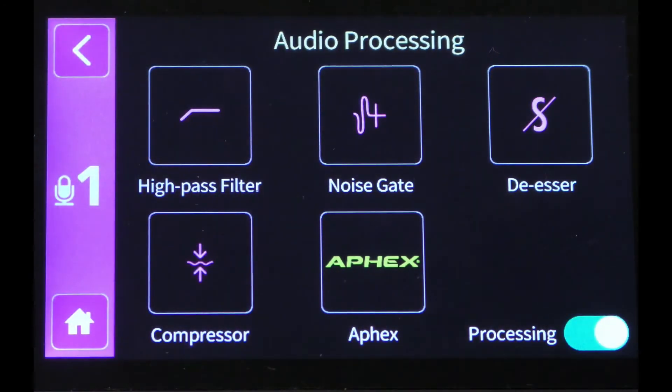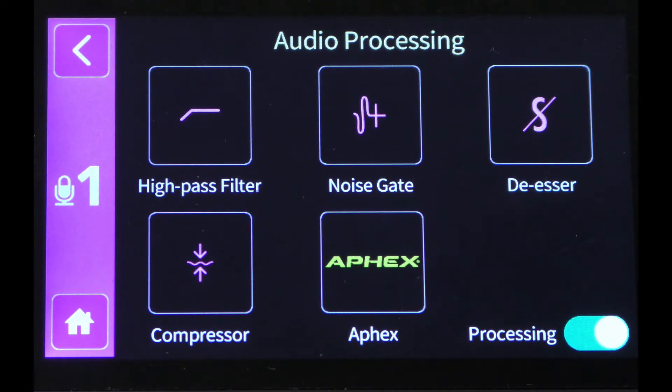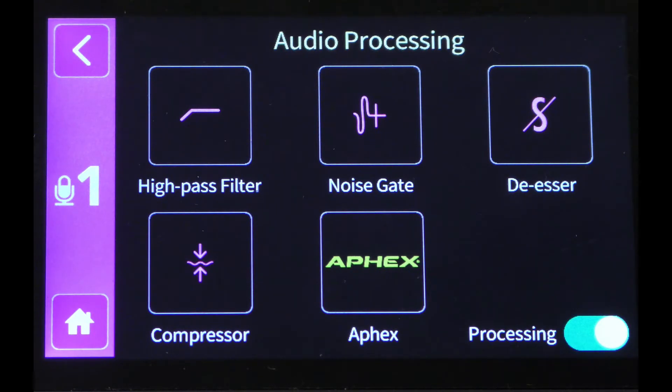If you don't know how to use any of these processors, check out some videos online, or ask your studio staff member to help show you how they work, before you start changing the parameters, as this can drastically affect the overall quality of your sound.